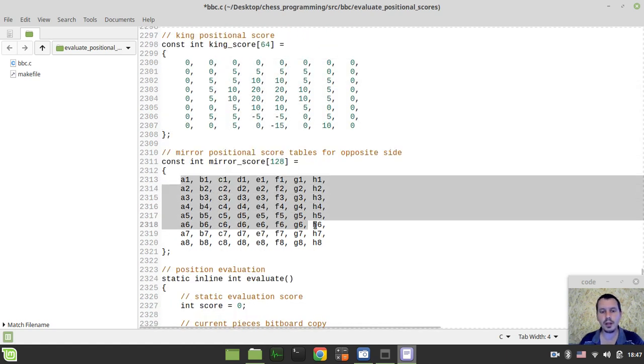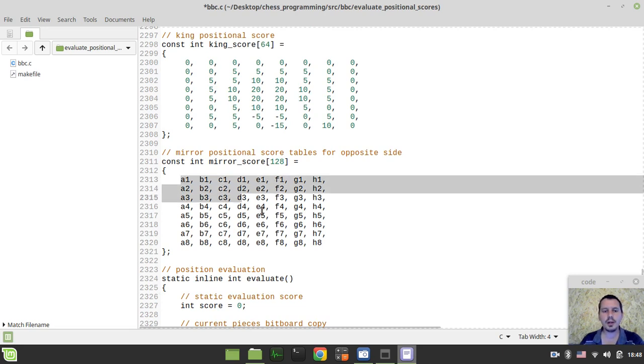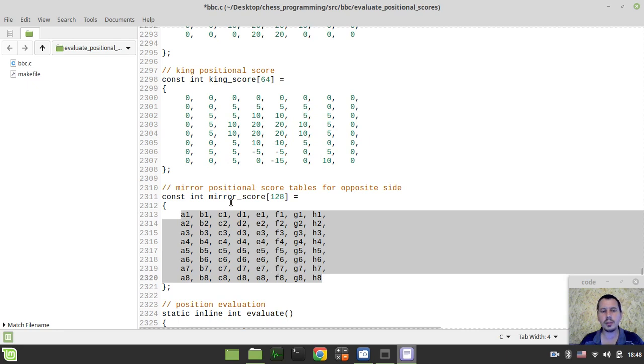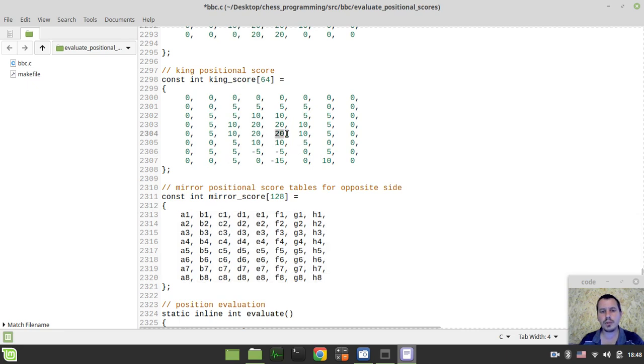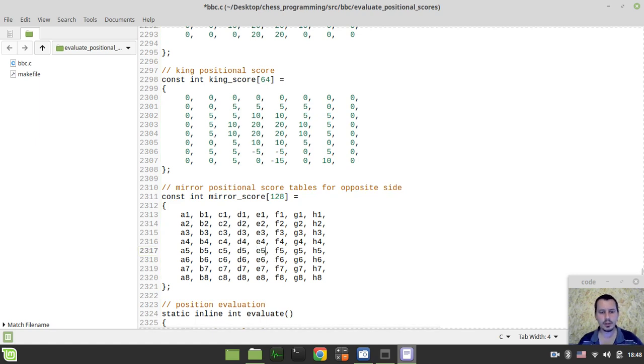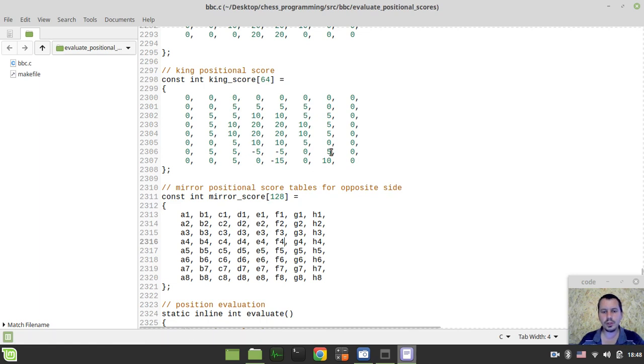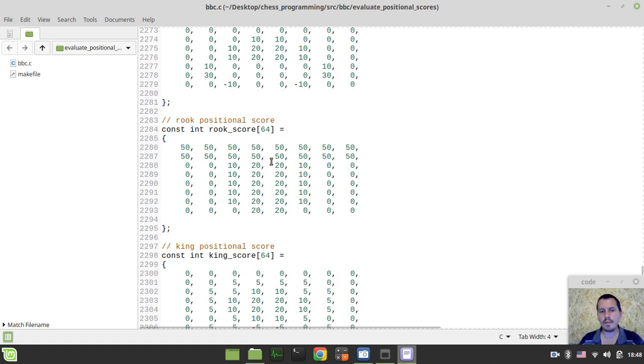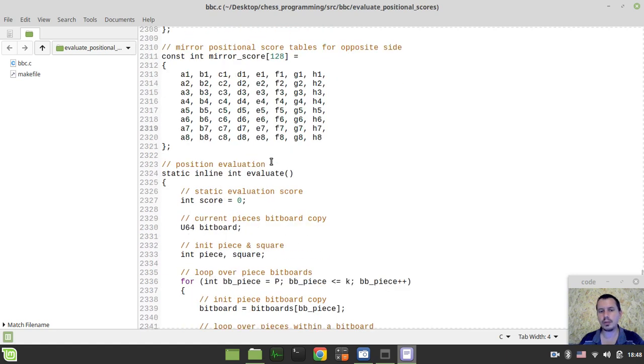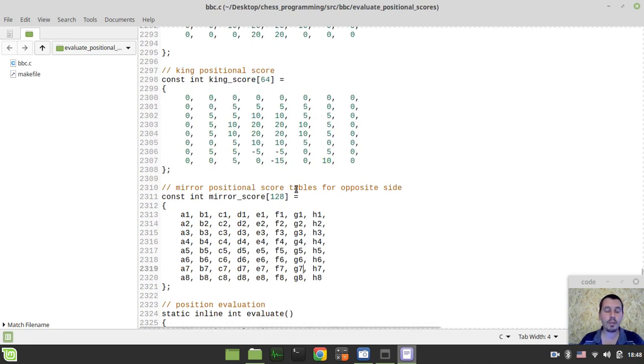And the very last array, again, like the idea taken from YSJS engine by Blue Fever Software, so we would be using this array to mirror the scores for the opposite side to move. So say, like, if this square is E4, then if we mirror this to the black, then this would become the E5. So this one is G2, and if mirrored, it would become the G7 and so on. So just to get the mirrored score to the opponent. So not only to the white pieces, but to the black pieces as well.